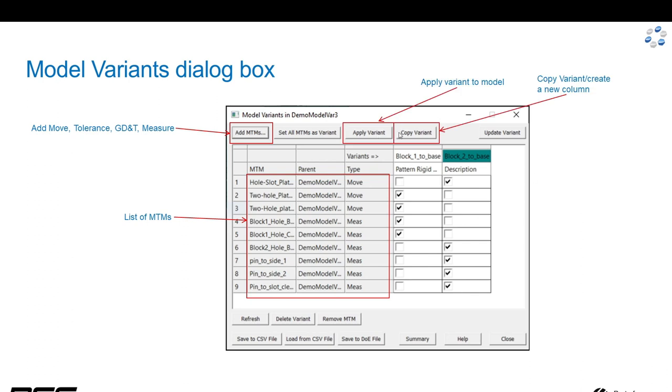We have some buttons to apply a selected variant to the model. That is, deactivate, activate these four, deactivate those. And you can copy one of the model variant columns to create additional variants.